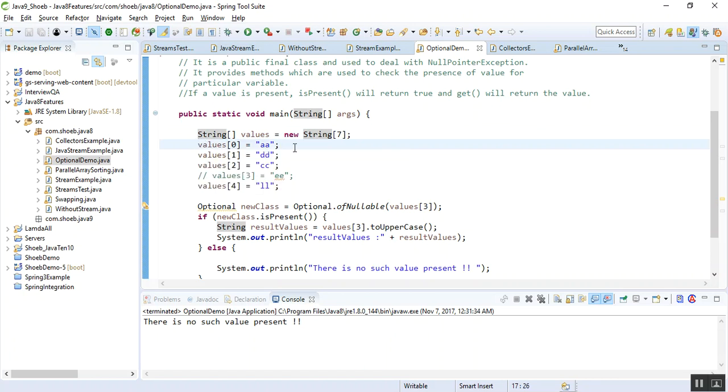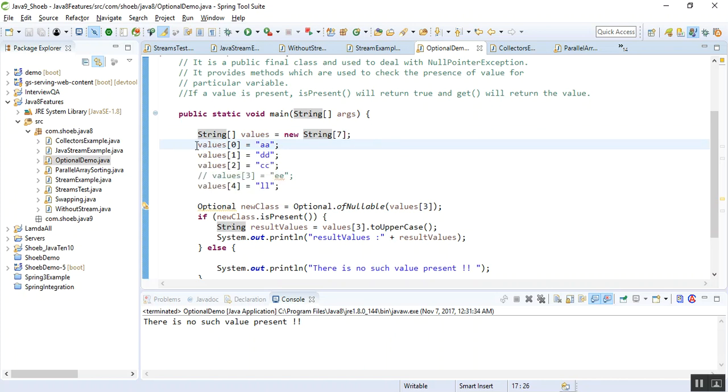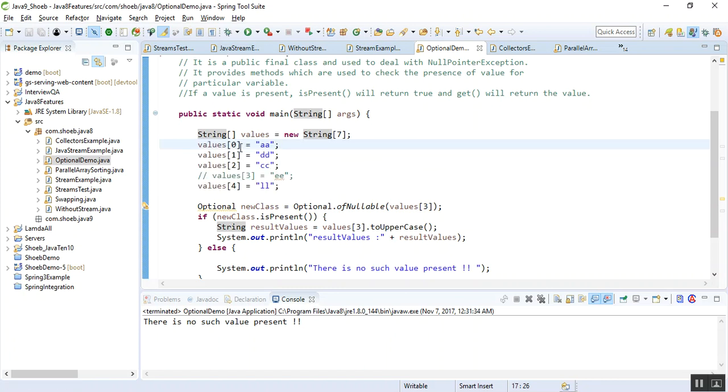There's a different procedure to add values in String. I can't directly add here in curly braces like we do in usual arrays. So I'm just assigning some values here. Value[0] is A, this is DD, and CC, E, and so on.